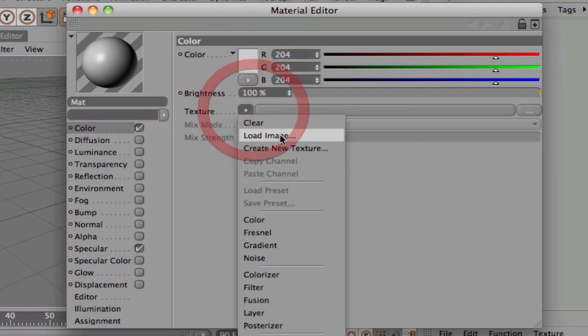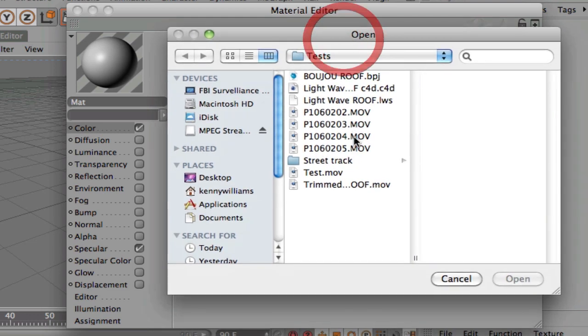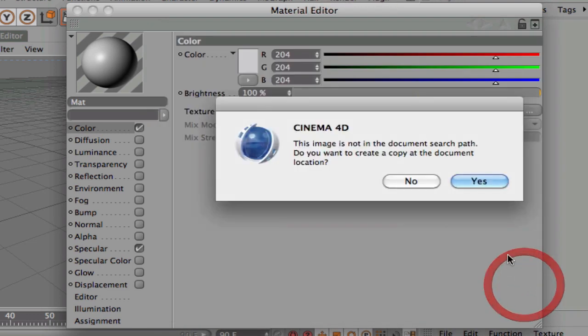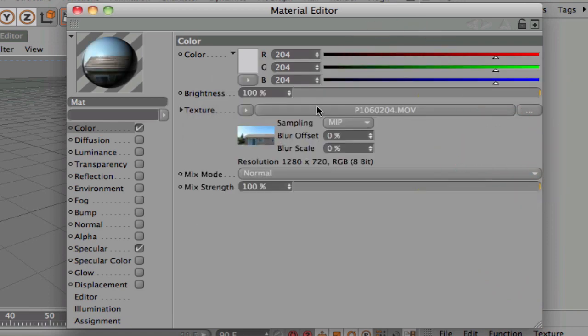And let's go ahead and load an image. And go ahead and grab your movie. Open it.